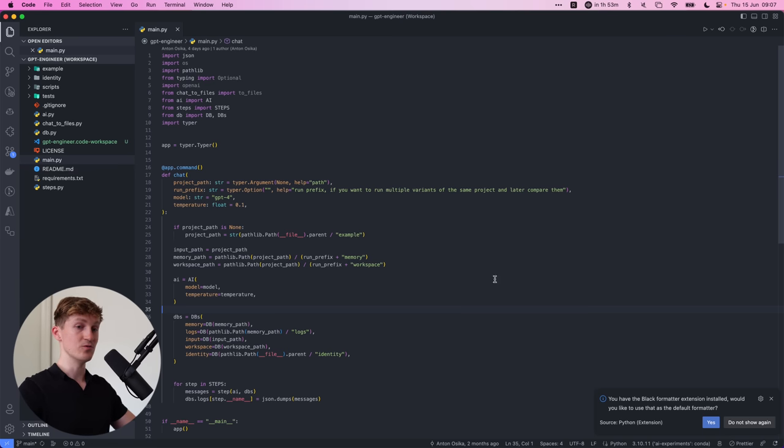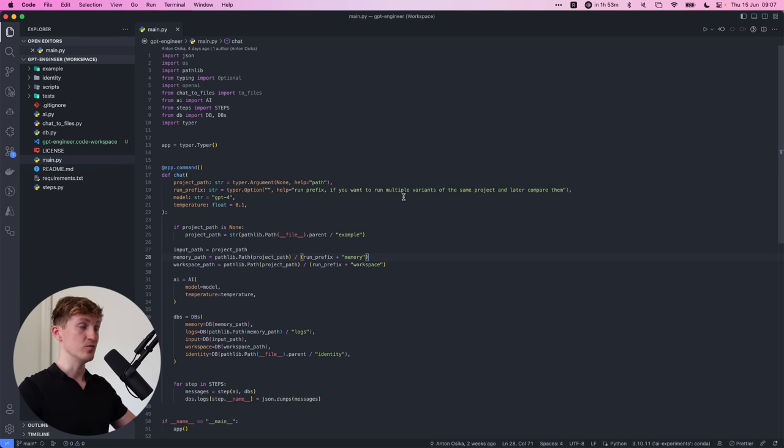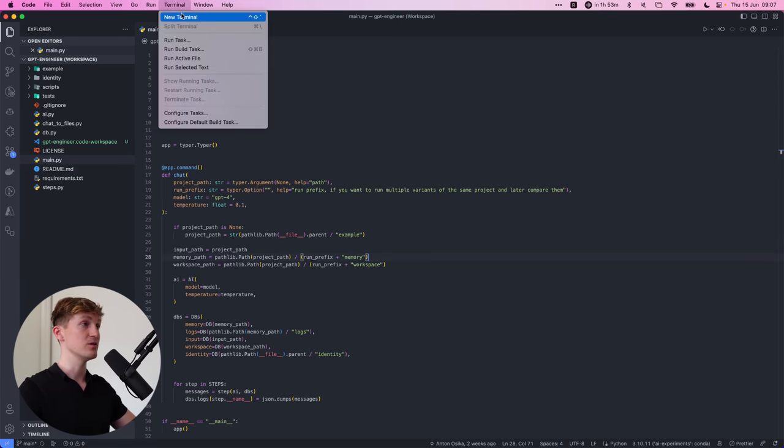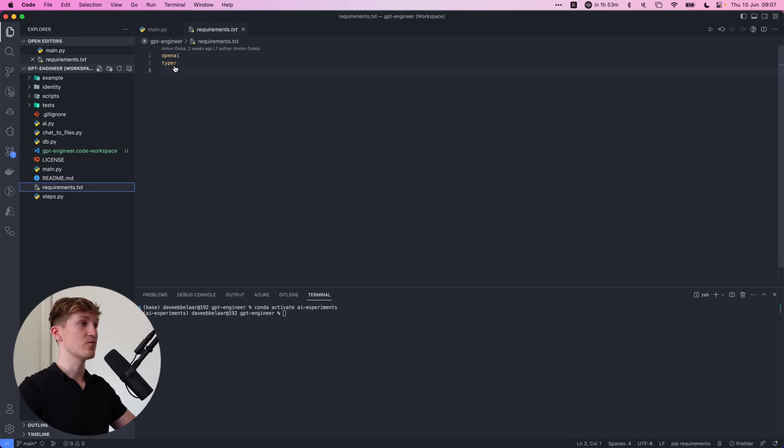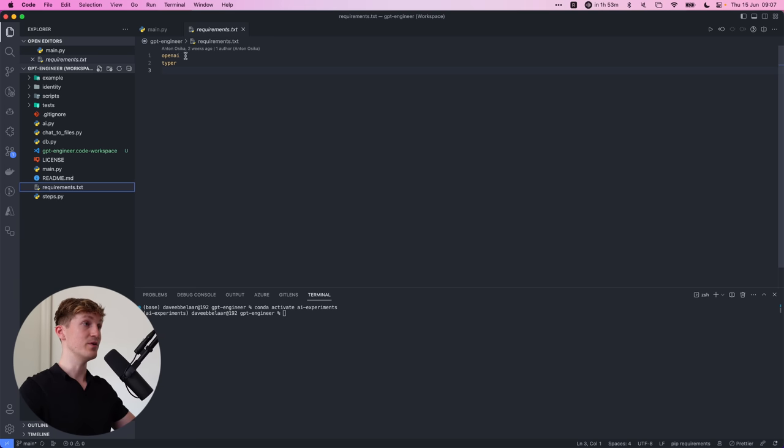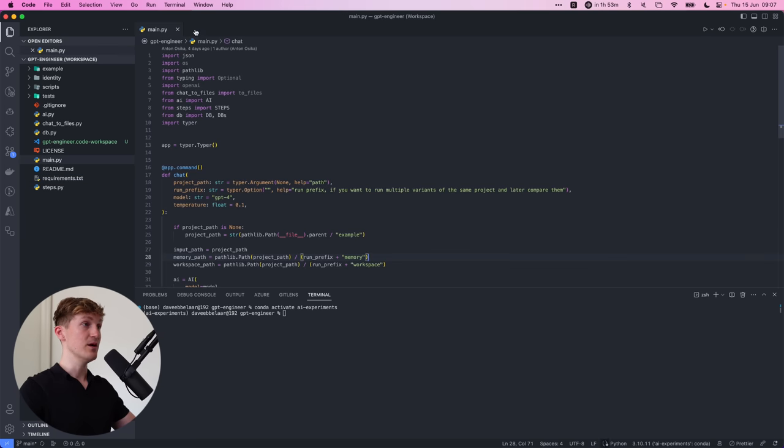And then what you would normally do if you have, for example, a new environment, you could open up a terminal and then have a look at the requirements over here. So it basically only requires OpenAI and Typer.